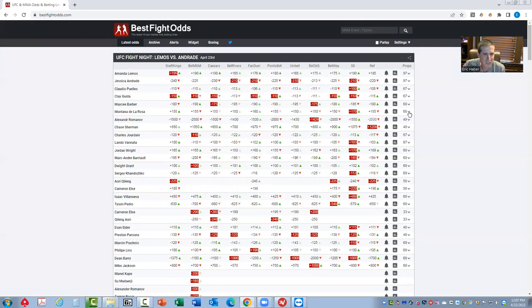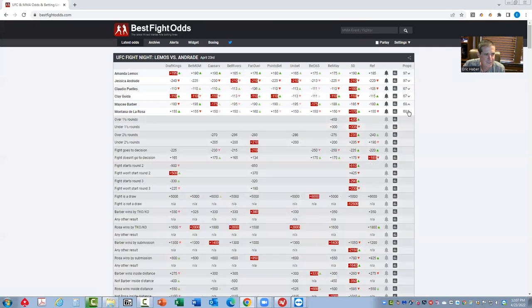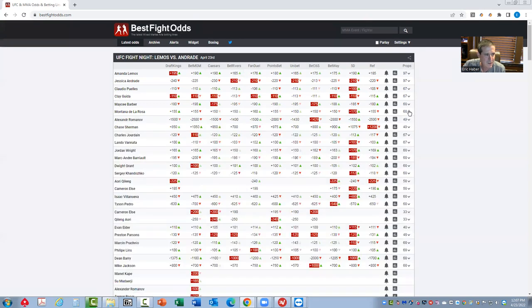Macy Barber against Montana De La Rosa - inside the distance prop, like most women's fights, are very poor. Probably going to try to avoid this one.